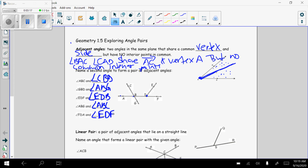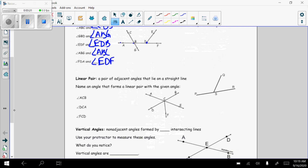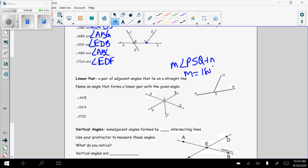Now let's talk about linear pairs. A linear pair is a pair of adjacent angles that lie on a straight line. Linear means line, pair means two. They have to share the same vertex, share a side, have no points in common, and also lie on a straight line. Because it's a straight line, their measures are going to equal 180 degrees. In this picture, angle PSQ and angle QSR are a linear pair, so the measure of angle PSQ plus the measure of angle QSR equals 180 degrees.